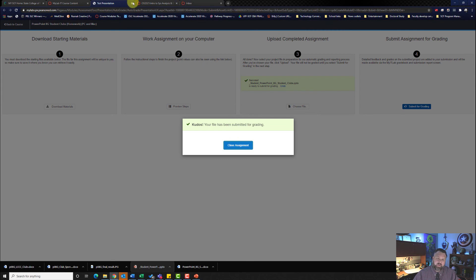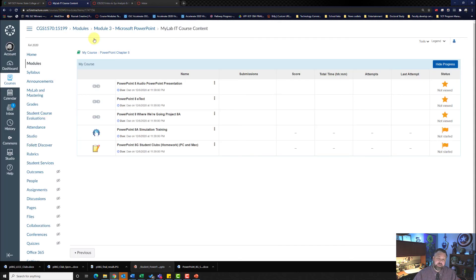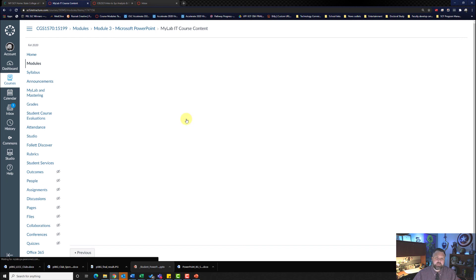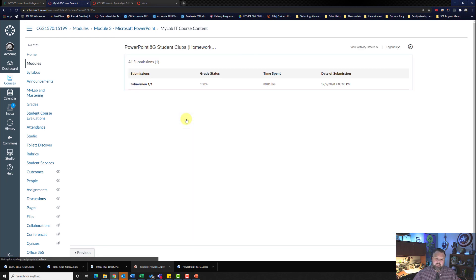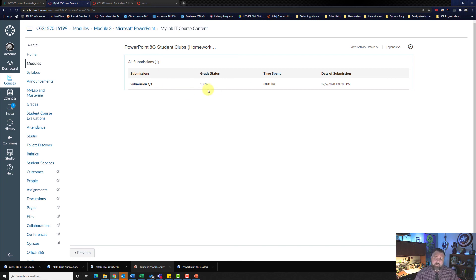Let's go ahead and see how we did. I'll click on the three dots for my assignment and hit View Submissions. It looks like I got 100%! If you get anything less, you're welcome to do it again for a better grade. If you have any questions or concerns, please reach out to me. And as always, have a wonderful day.